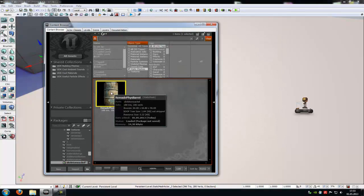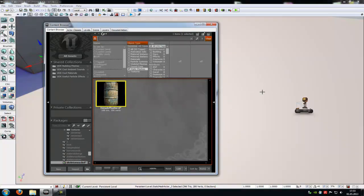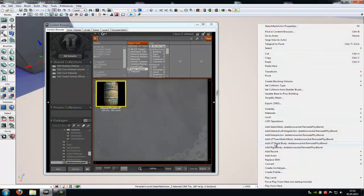Just do one click onto your static mesh and then a right click into your level. And then here add rigid body and then your name. Just add it like this here, add rigid body your name.